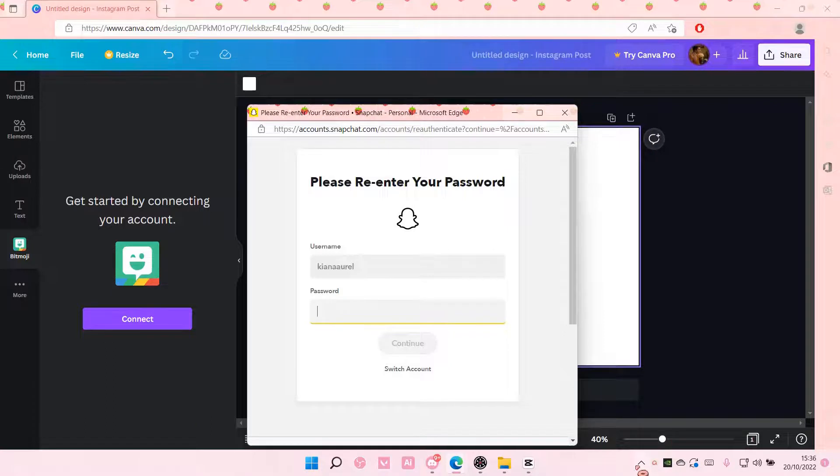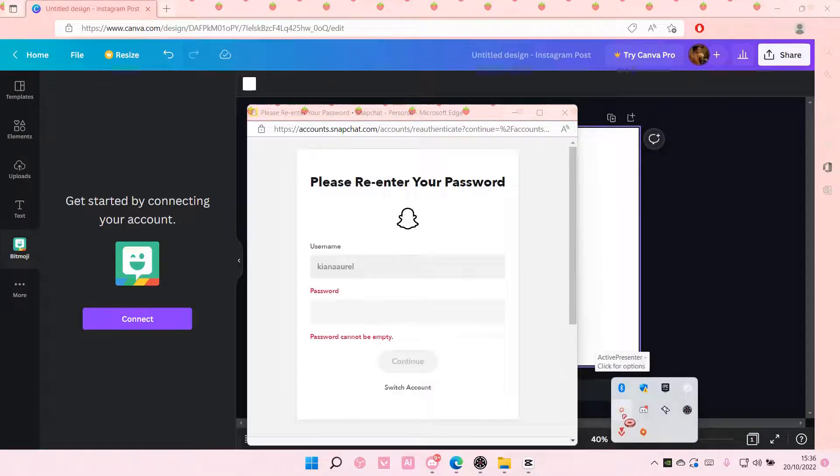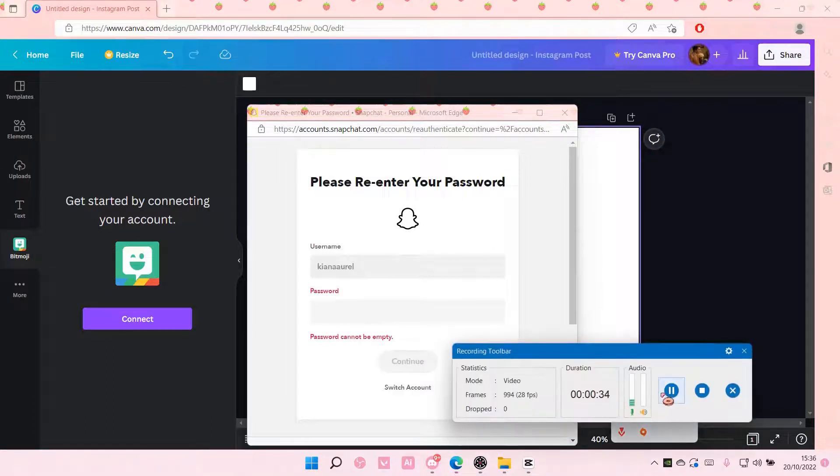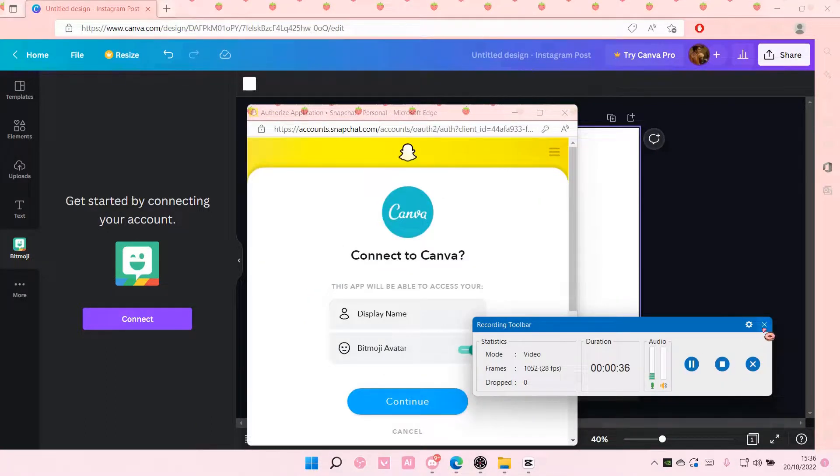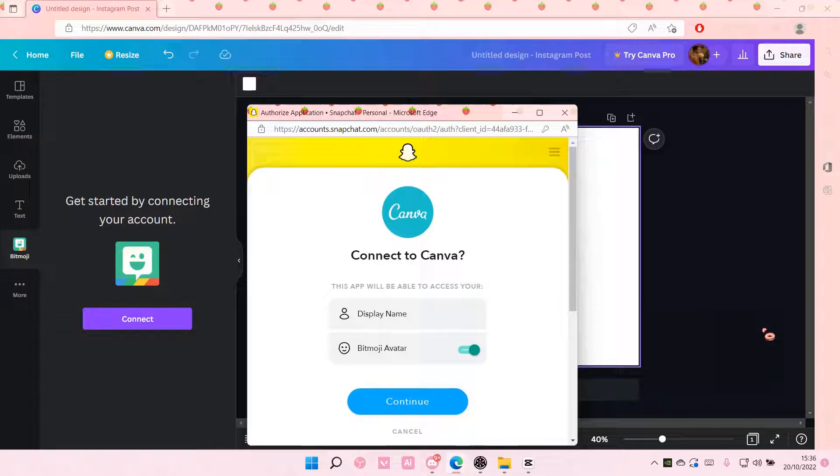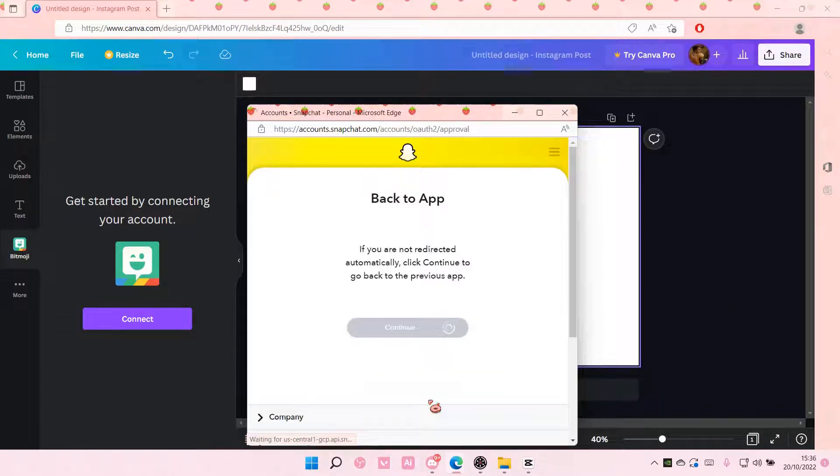I'm just gonna pause that and I am back so select continue once you've logged in.